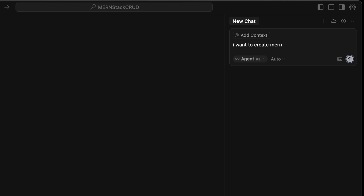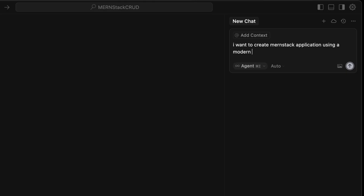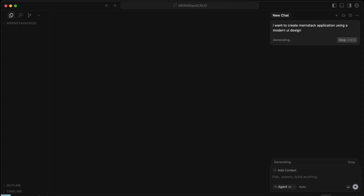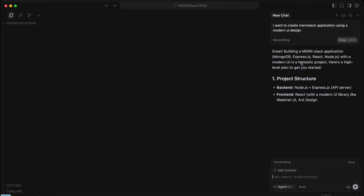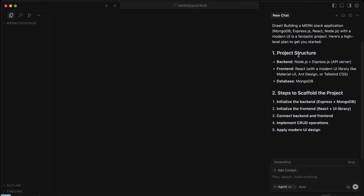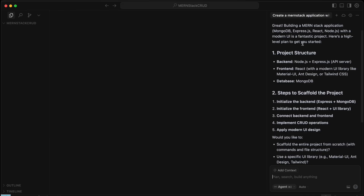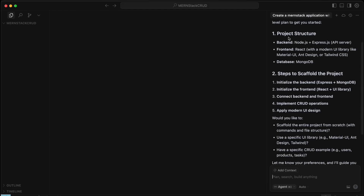Let's write the prompt: 'I want to create a MERN stack application using a modern UI design.' Let's click Enter and see what it says. It says building a MERN stack application with modern UI is a fantastic project. The project structure would be backend with Node.js and Express, and frontend with React, Material UI, and Ant Design.